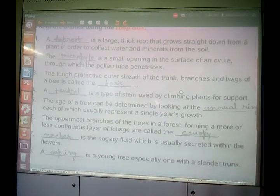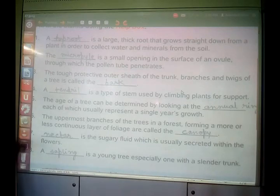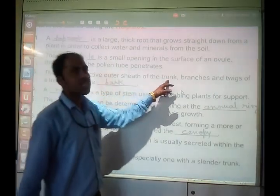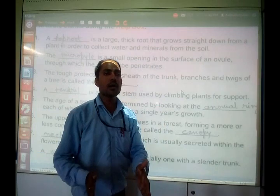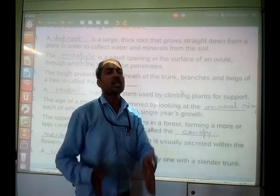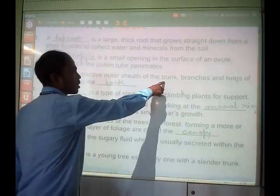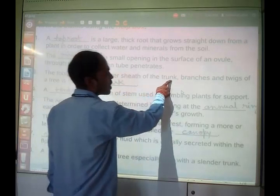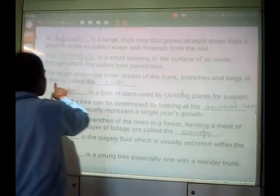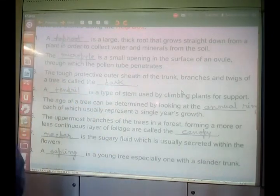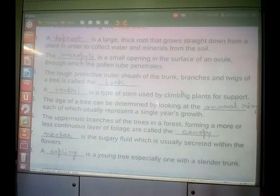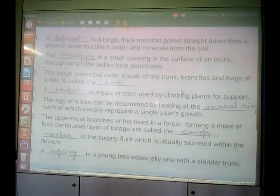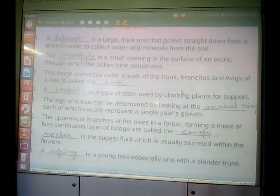Third question: the tough protective outer sheet of the trunk — the stem part of the plant — is called bark. The protective outer covering of the trunk, branches, and twigs of a tree is called bark. From the very beginning, bark is the trunk part which is a dead part. So the tough protective outer sheet of the trunk is bark.